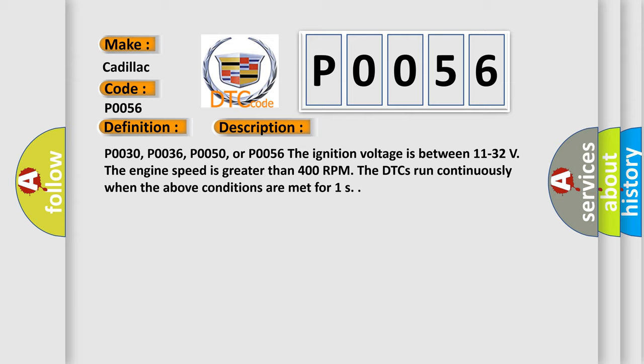P0030, P0036, P0050, or P0056: The ignition voltage is between 11 to 32 volts. The engine speed is greater than 400 RPM. The DTCs run continuously when the above conditions are met for one second.